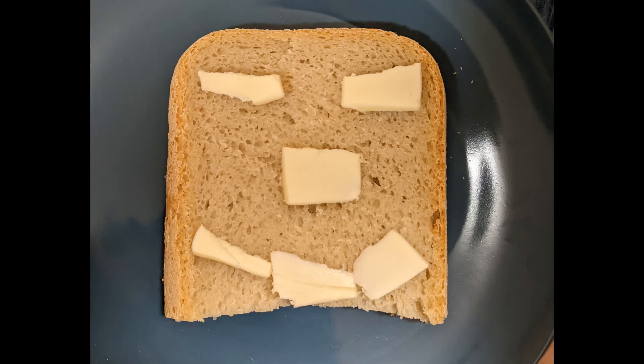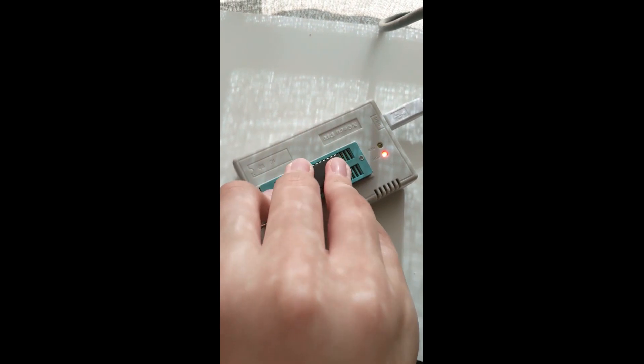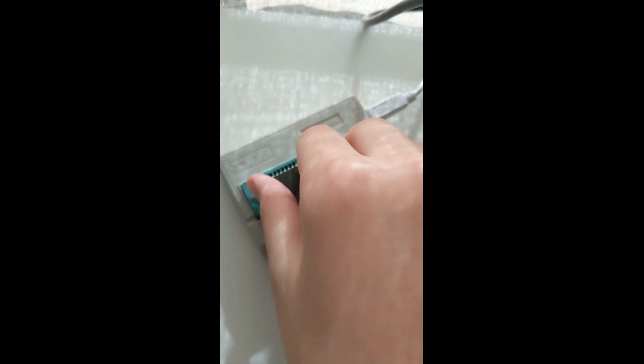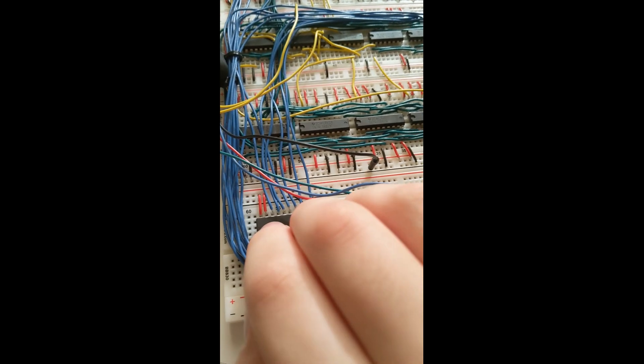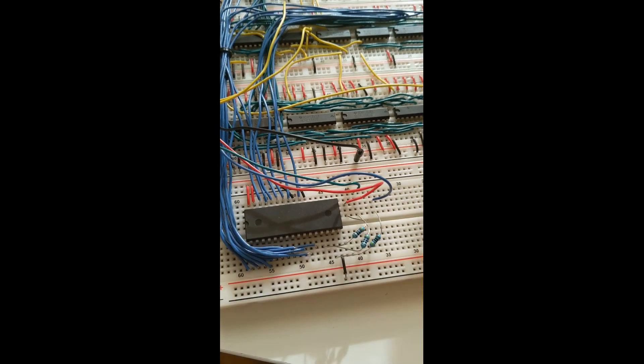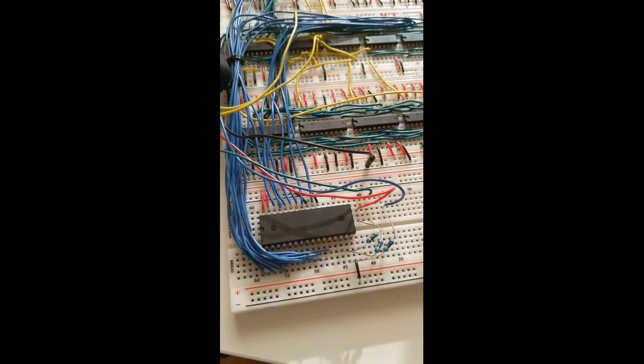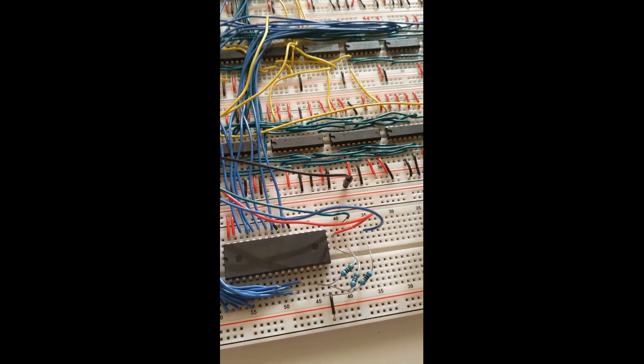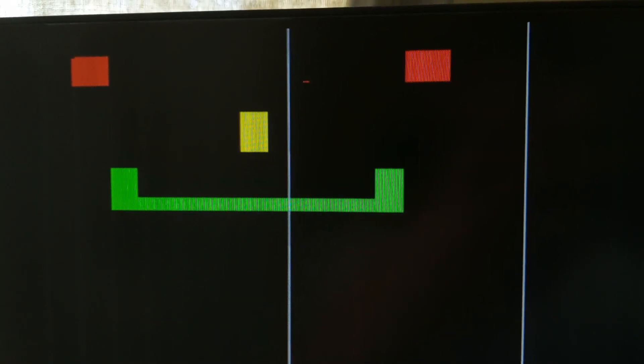So after I finished making my masterpiece, I programmed the memory and put it into my graphics card. And now I present to you my masterpiece!